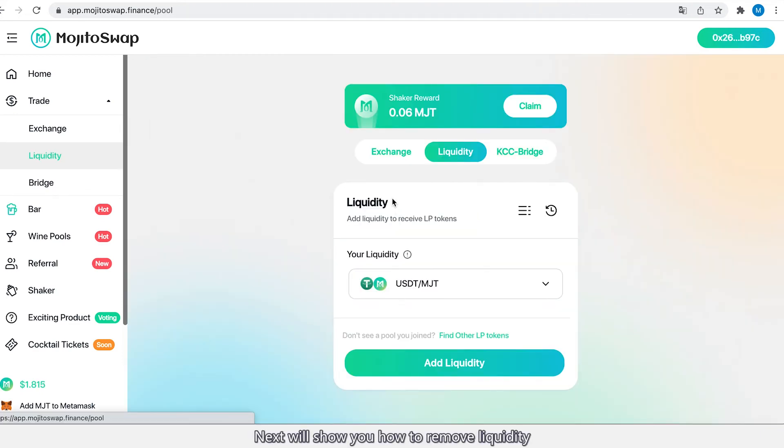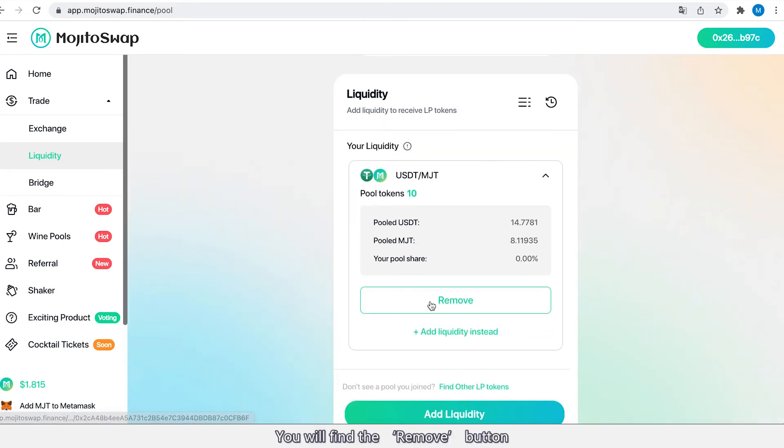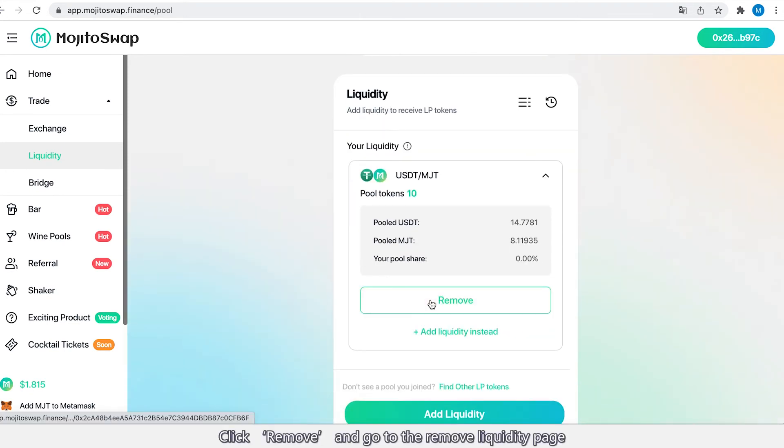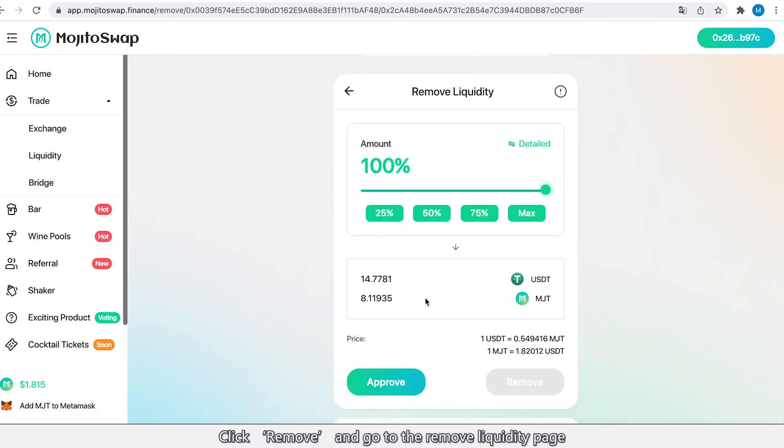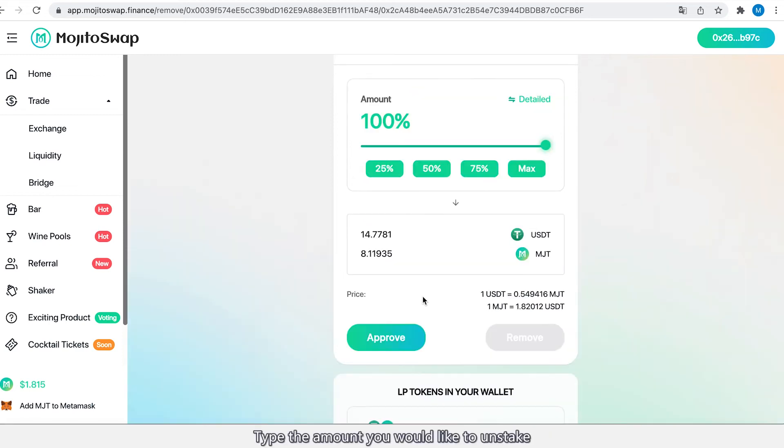Next, we'll show you how to remove liquidity. Just go to the liquidity page. You will find the Remove button. Click Remove and go to the remove liquidity page. Type the amount you would like to unstake.